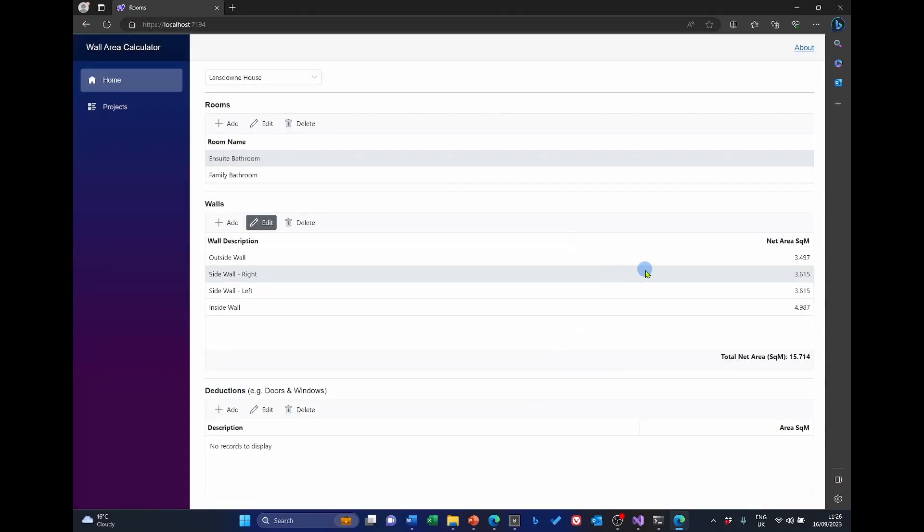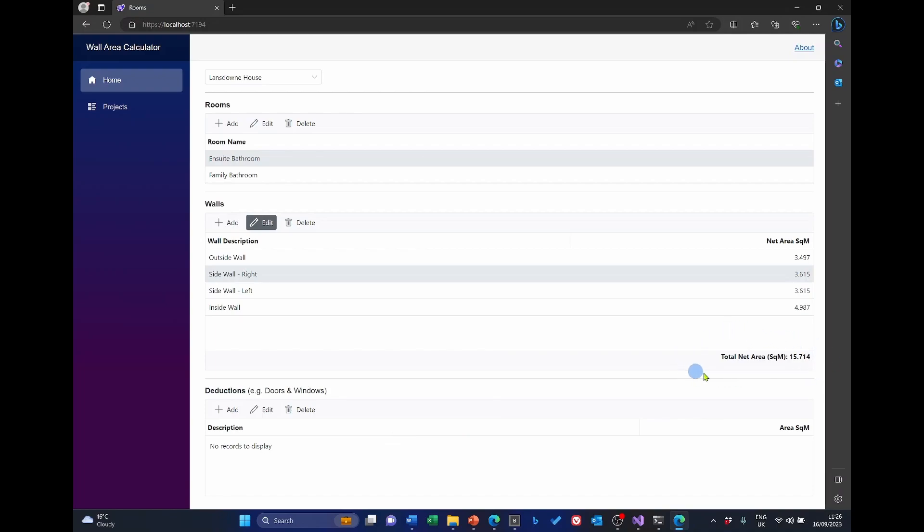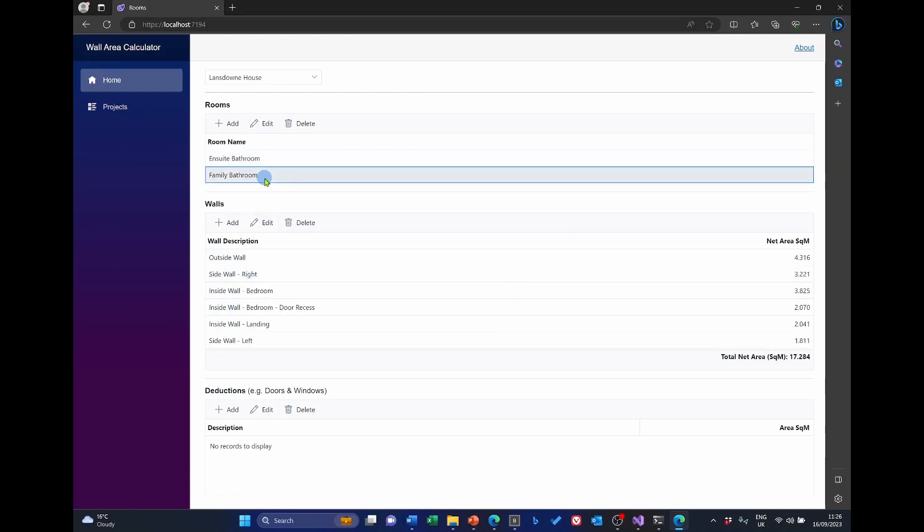And then it shows the net area. And it says net area there, because if there is a deduction, it will reduce the gross area of a wall by the amount of the deduction. So I then get the total net area of all the walls for a particular room. Now, normally rooms only have four walls, but I've allowed for the fact that you can, in fact, have as many walls as you like if you've got an odd shaped room. So that's what we're aiming at.